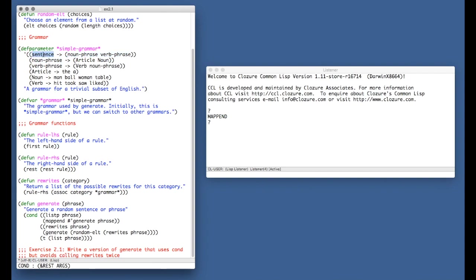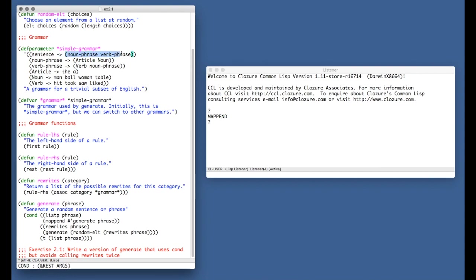And of course, there's no way that this is going to really generate the full extent of the English language. There's all sorts of things which aren't taken into account here, pluralization and conjugation and different tenses and whatnot. And this is defined as a parameter, which is kind of like a constant. The idea is that this is the thing that never changes. And then we have this grammar variable, which we've defined using defvar, that points to it.